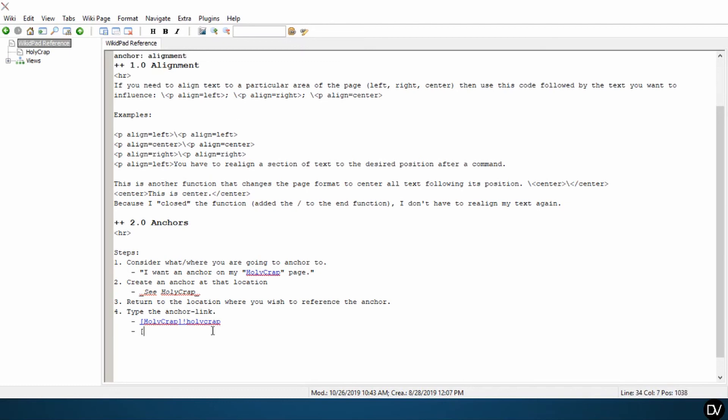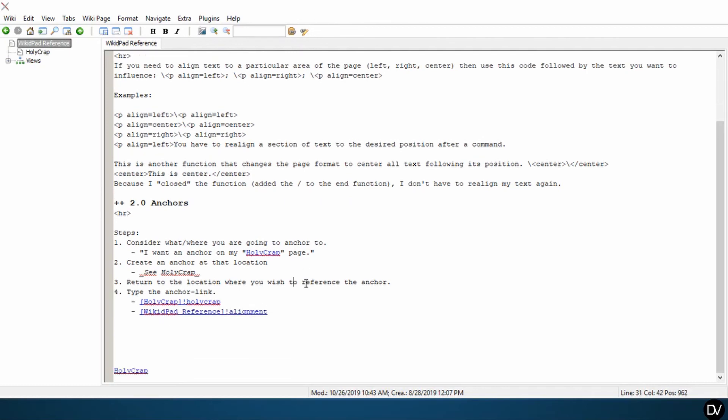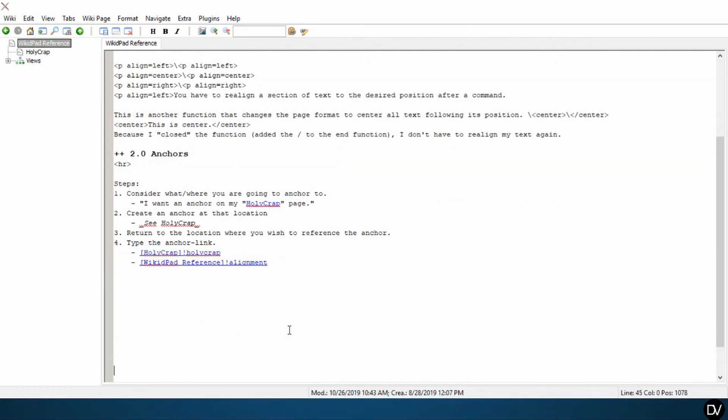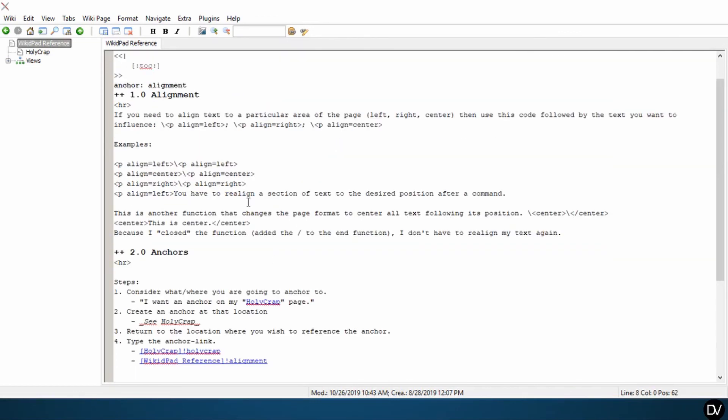And down here, we want to put in our left bracket, the page that this anchor is on is WikidPad reference. So we'll go here and type in WikidPad reference, bracket, exclamation point, alignment. Okay. Now I'm going to hurry and enter down a little bit so we can't see alignment so much anymore. Click on alignment. Boom. Takes us right there.